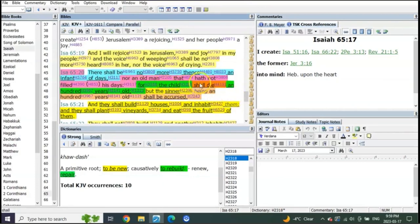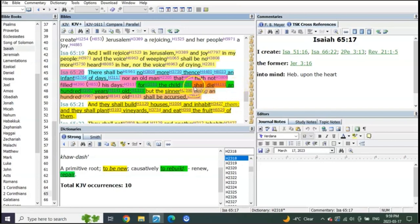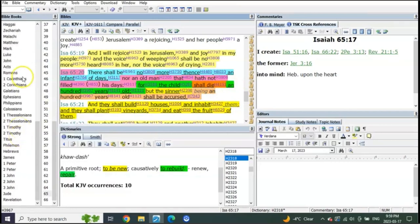For the child shall die a hundred years old—meaning, as everybody who's read this, all the pastors that have taught you, they're telling you that in the millennial reign people will live hundreds of years again as they did in the beginning. And when they do, if somebody dies at a hundred, it'll be as if they were just a child. So what do you see? Death is not yet put under his feet.